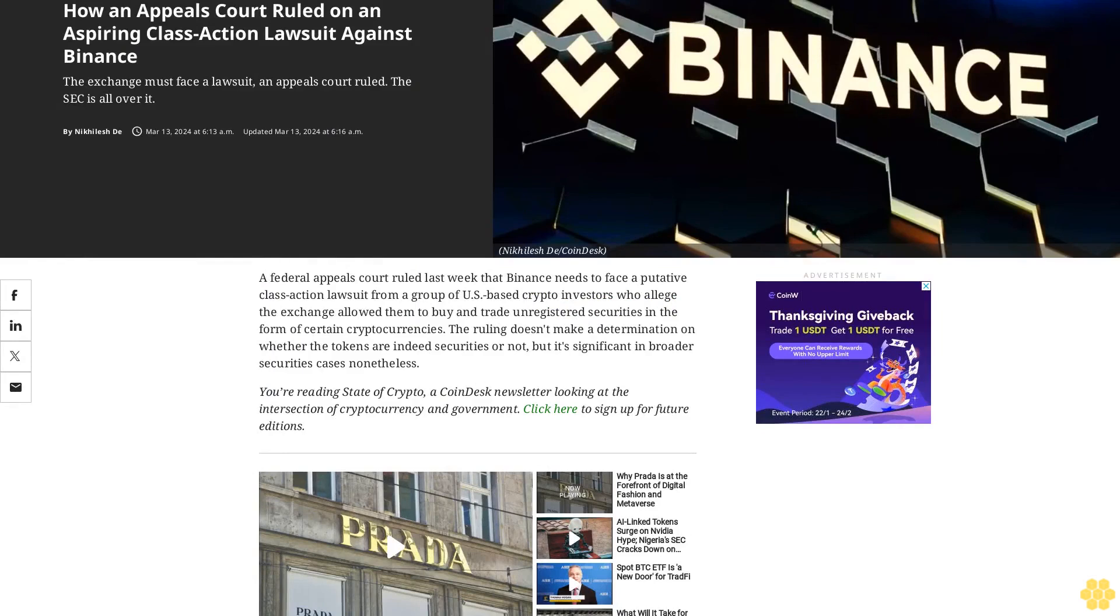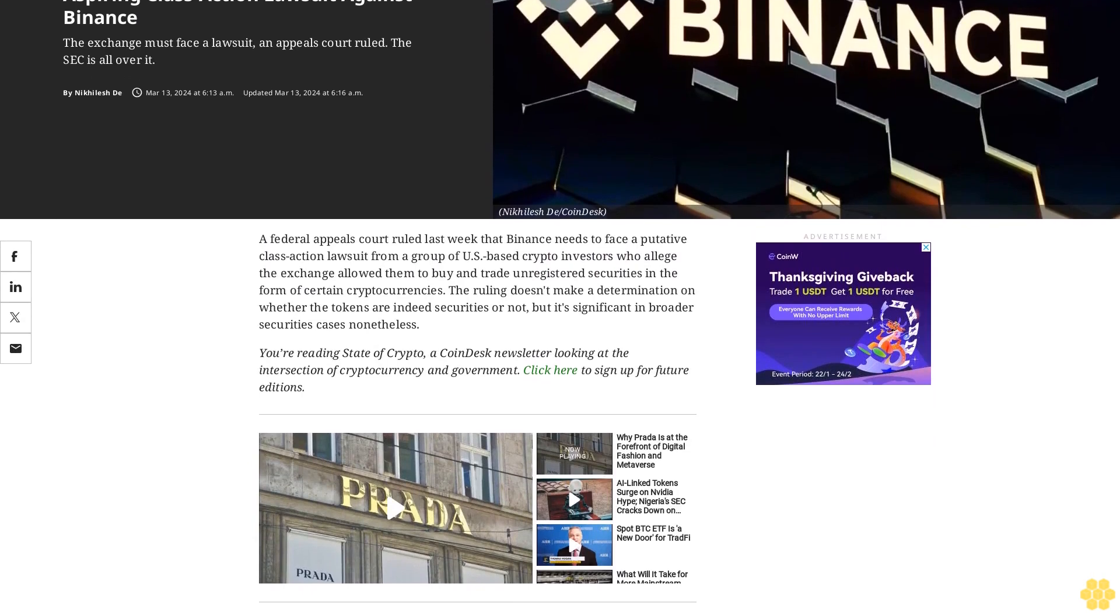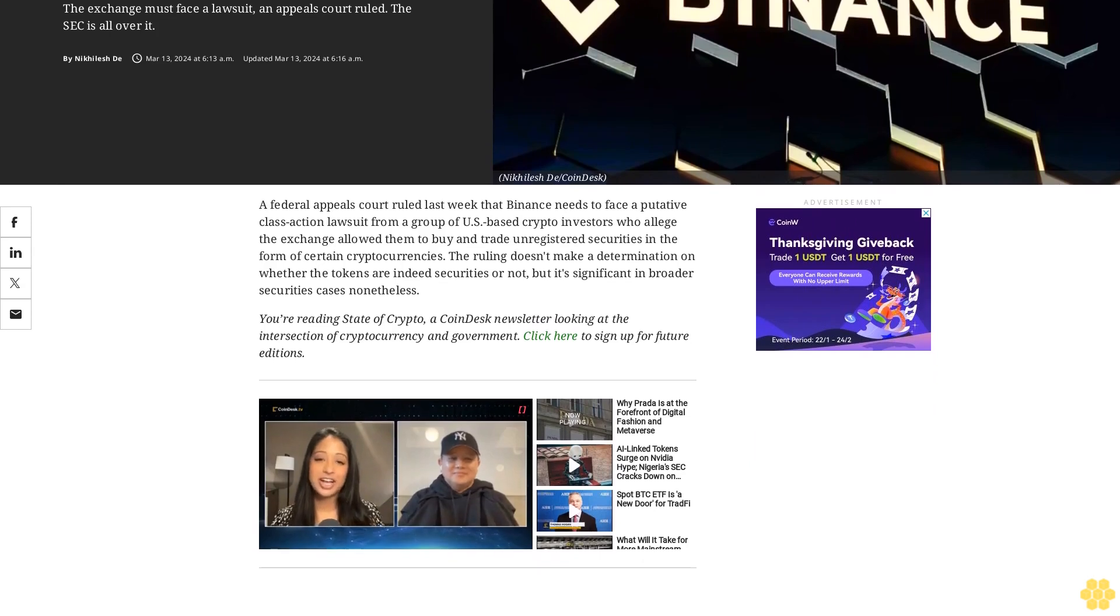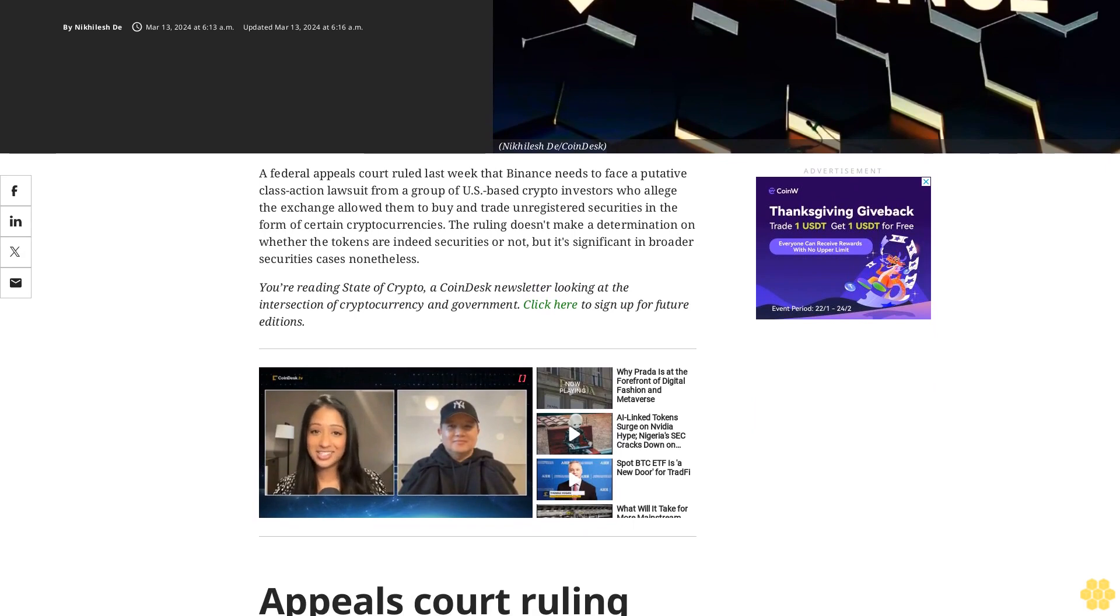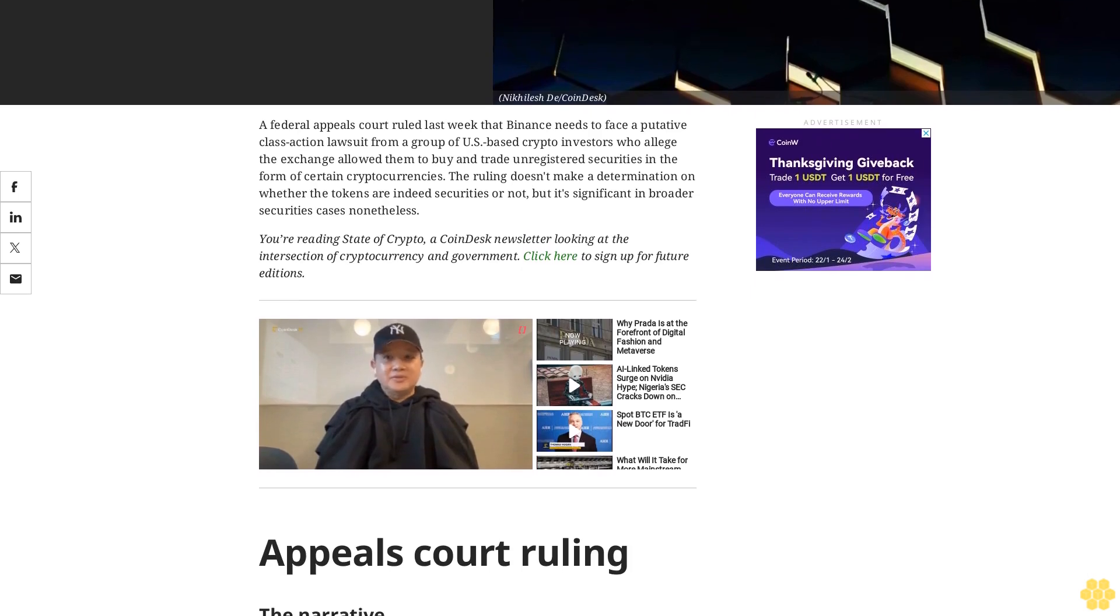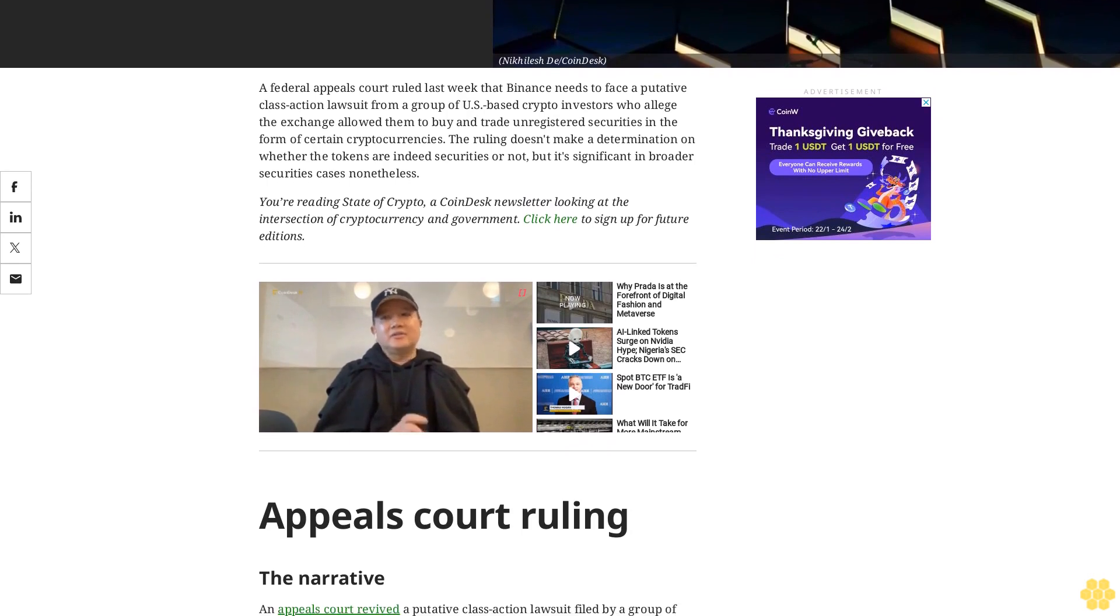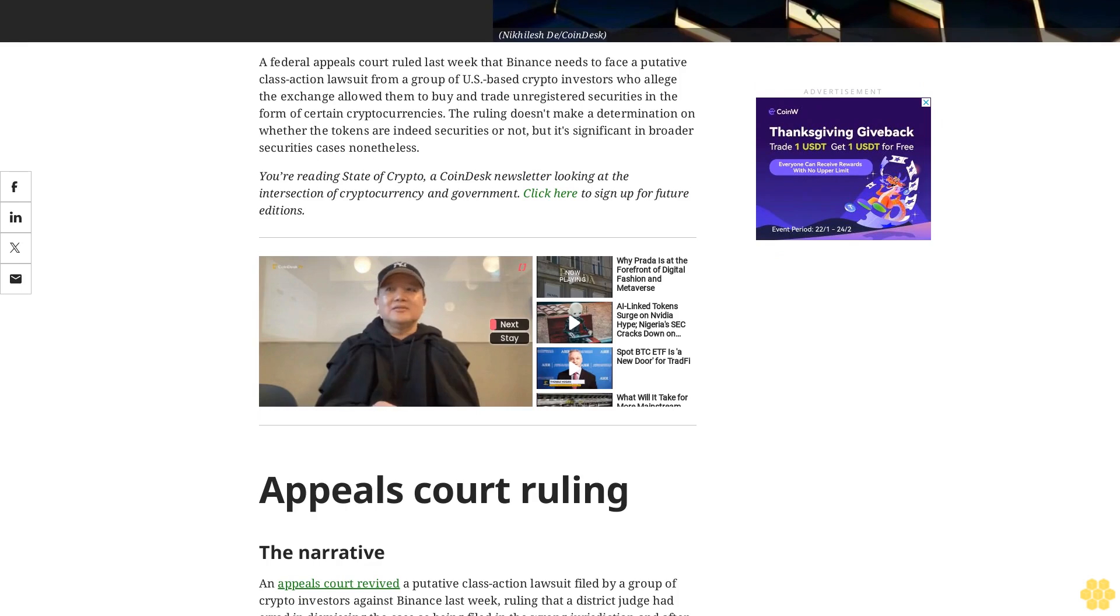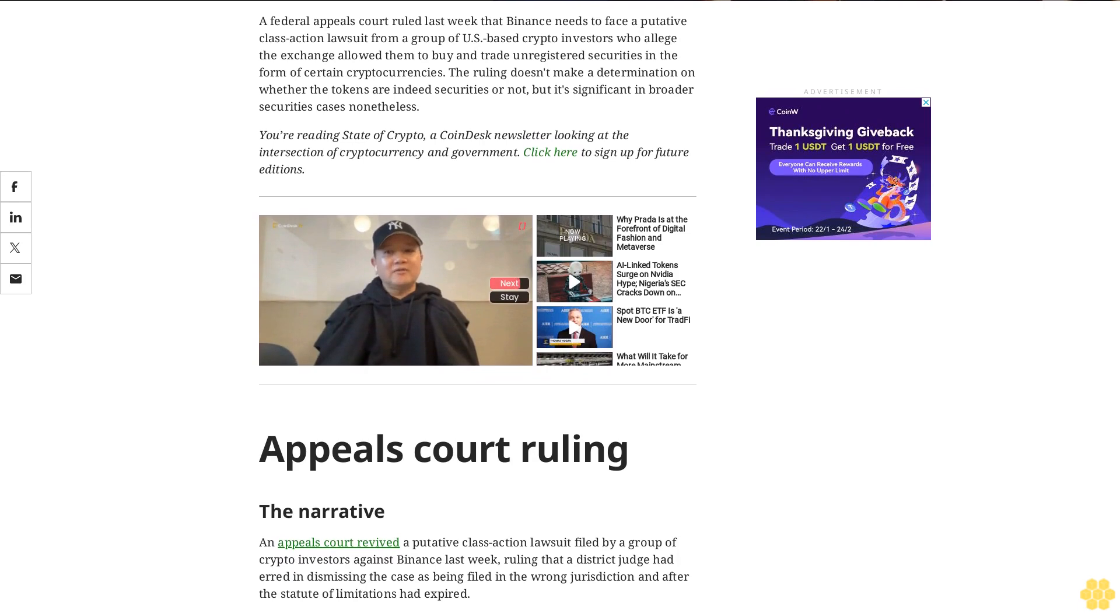How an appeals court ruled on an aspiring class action lawsuit against Binance. The exchange must face a lawsuit, an appeals court ruled. The SEC is all over it. A federal appeals court ruled last week that Binance needs to face a putative class action lawsuit from a group of U.S. based crypto investors who alleged the exchange allowed them to buy and trade unregistered securities in the form of certain cryptocurrencies.